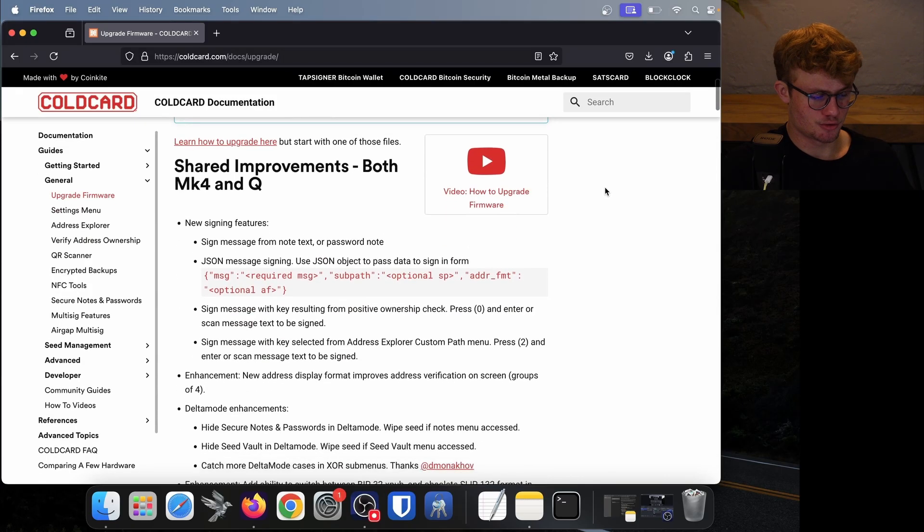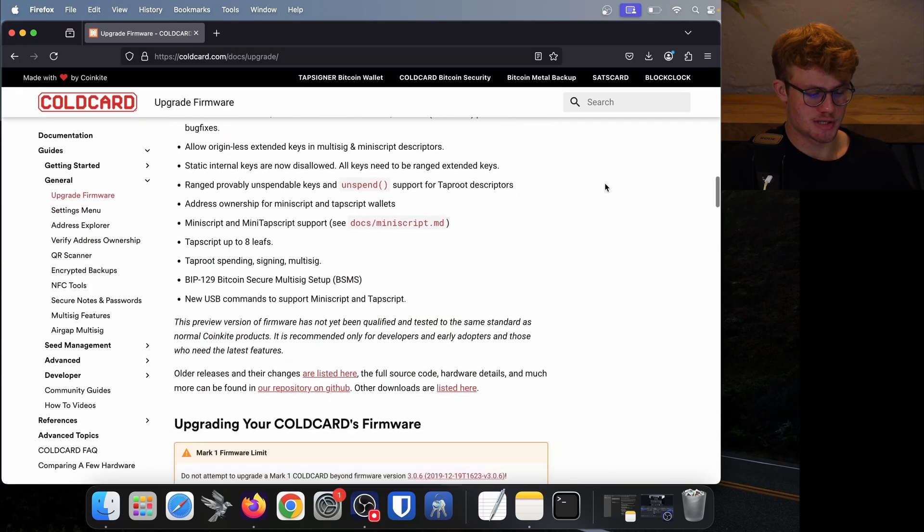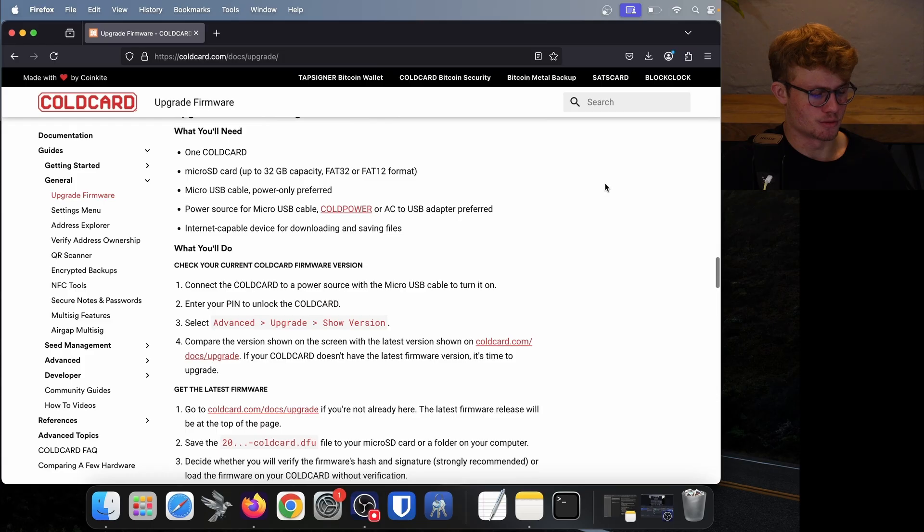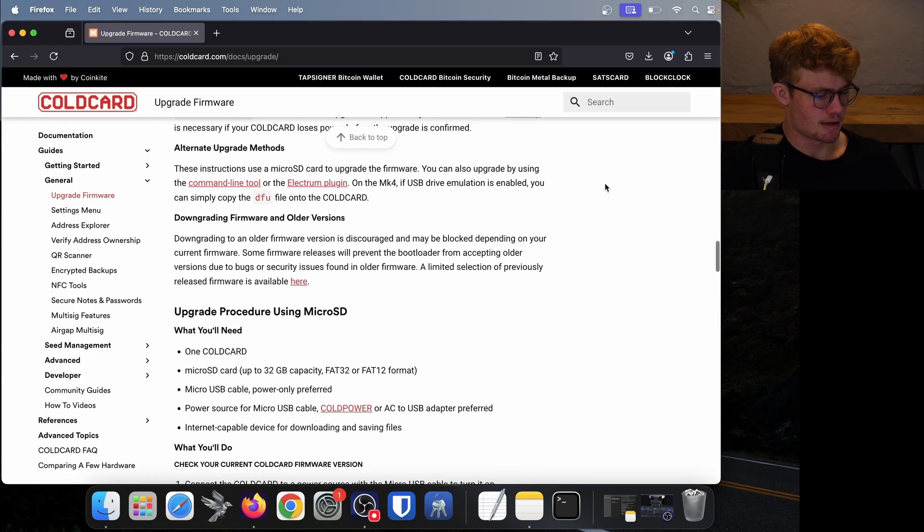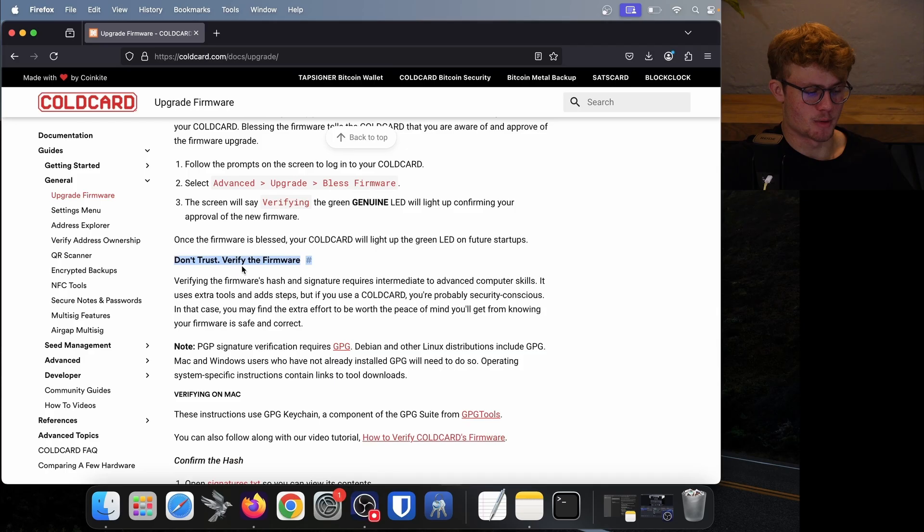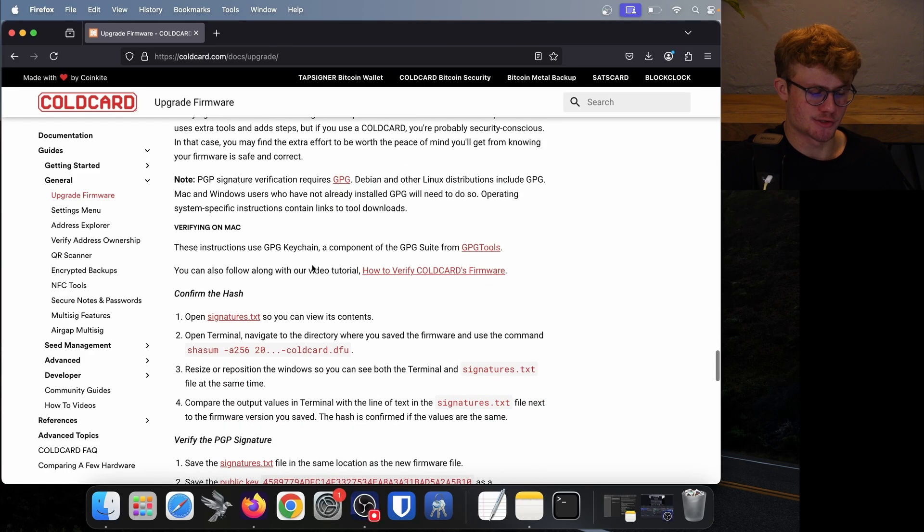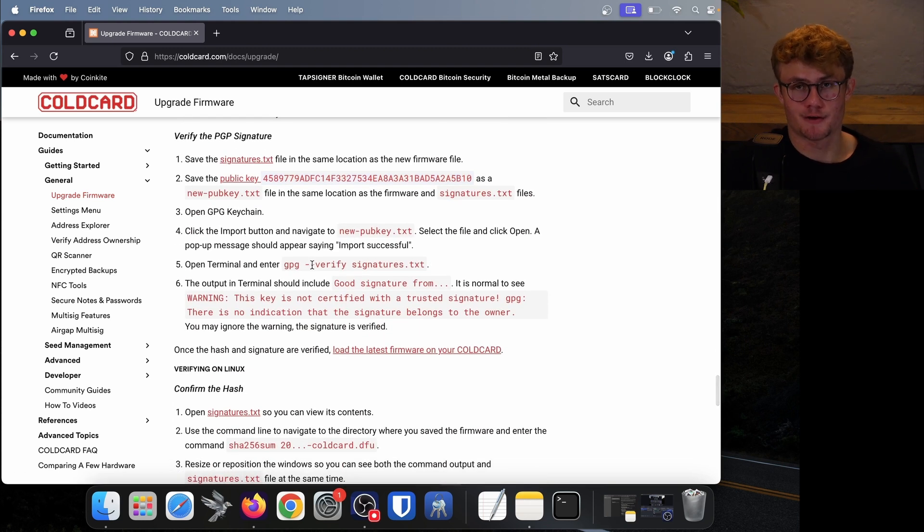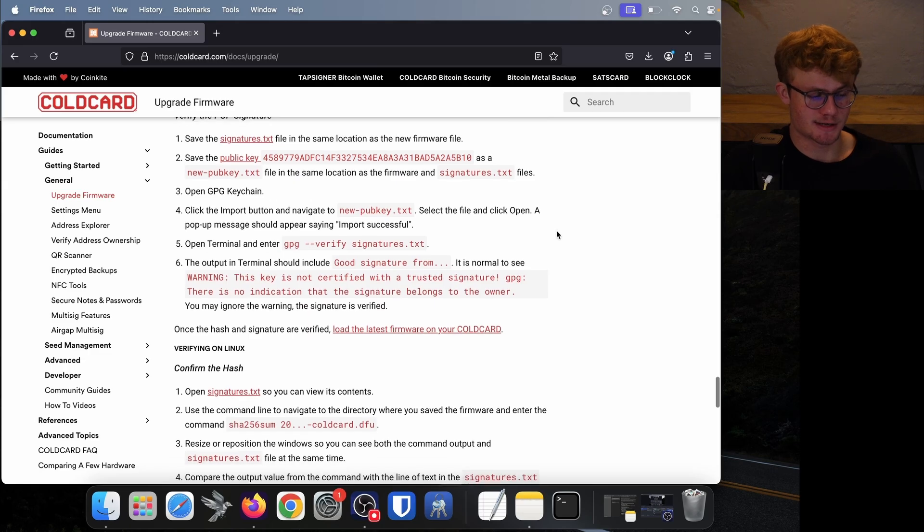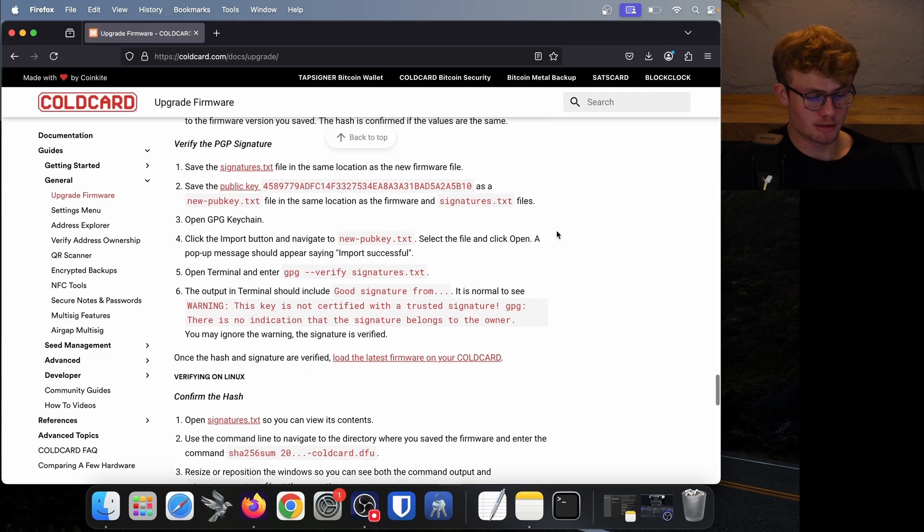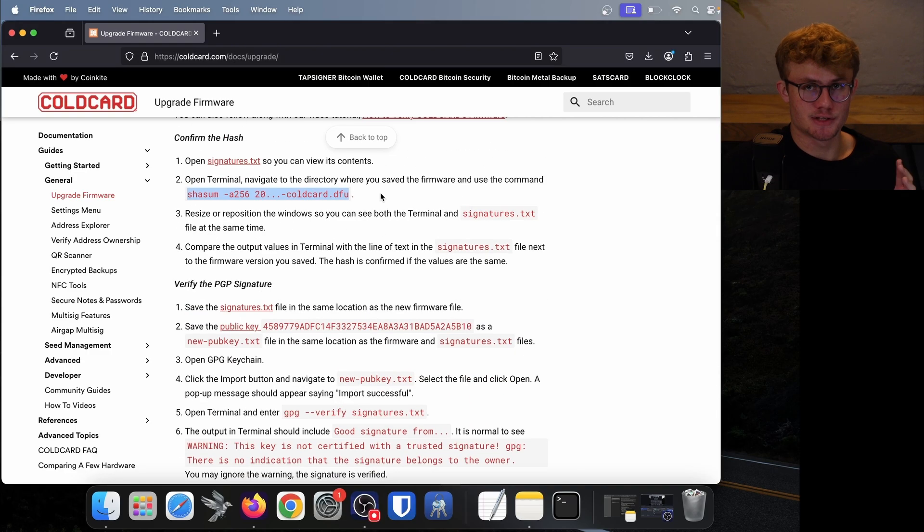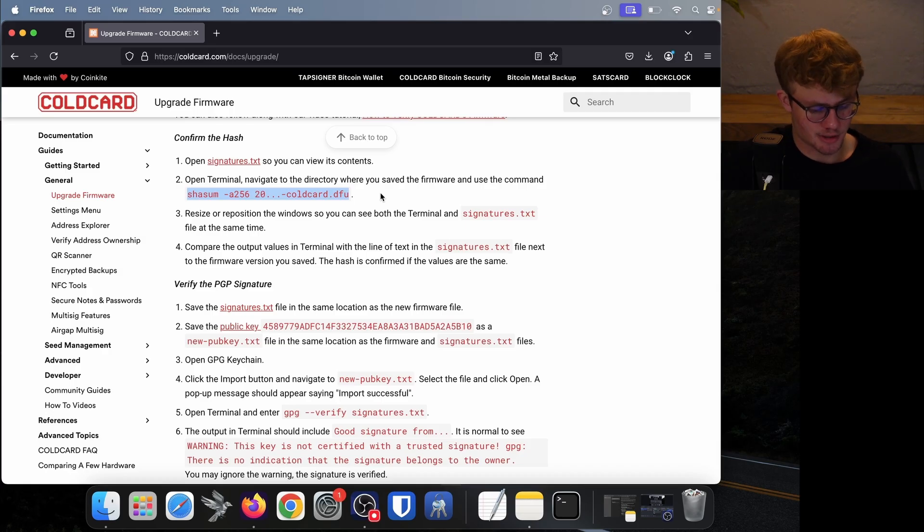So what you want to do is scroll down until you see something that says Verify or Don't Trust Verify. Here we go. Don't Trust Verify the firmware, this is what we are looking for. Now you can follow the instructions on ColdCard's website, but these can be quite difficult to follow if you aren't very computer or tech savvy. It involves using your terminal and running lines in your terminal. In this video, I'll show you how to verify the firmware using Sparrow Bitcoin wallet.